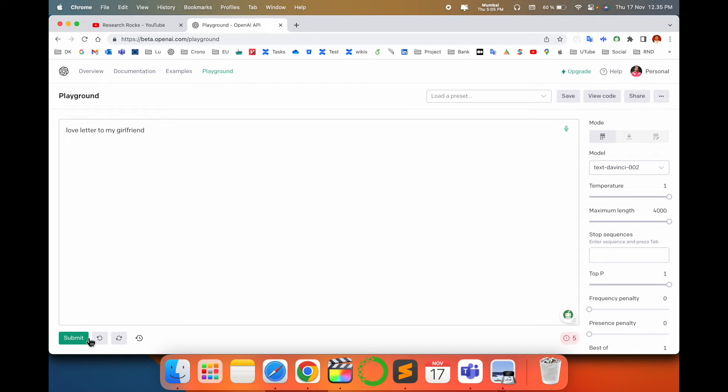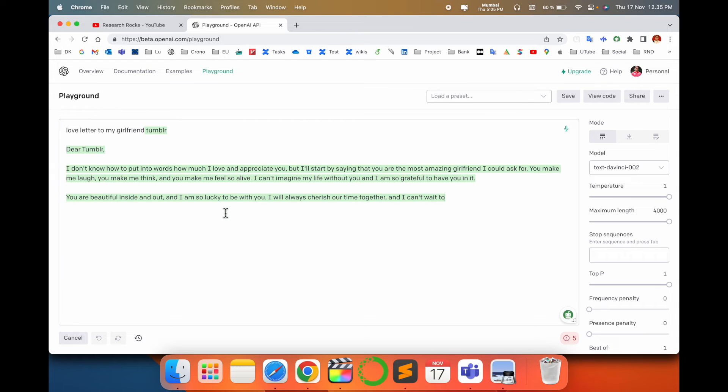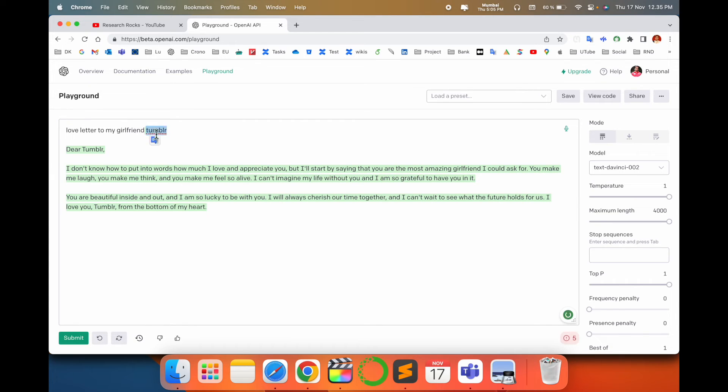Just I type here 'love letter to my girlfriend.' So let's see. Look at this—my girlfriend's name, a typed paragraph, and this one is really amazing. Like this: 'From the bottom of my heart, I love you.' It's outstanding.